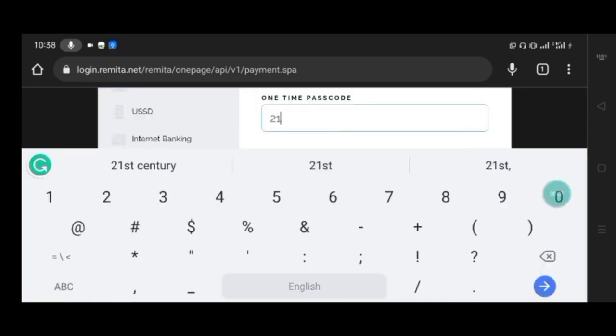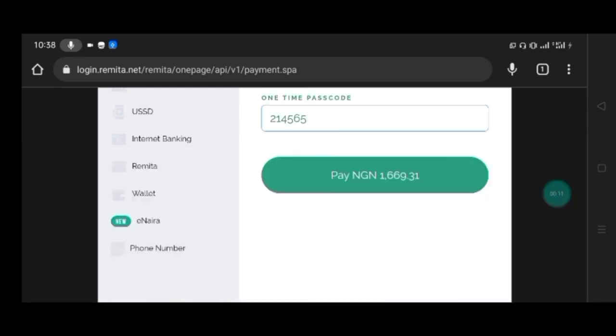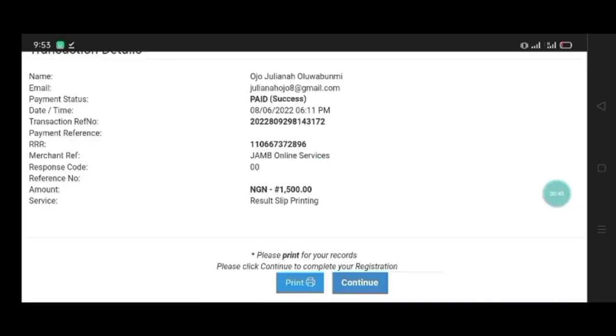After you enter this, you will be directed to a success page if the payment is successful, a page that looks like this. You have to click on Continue.